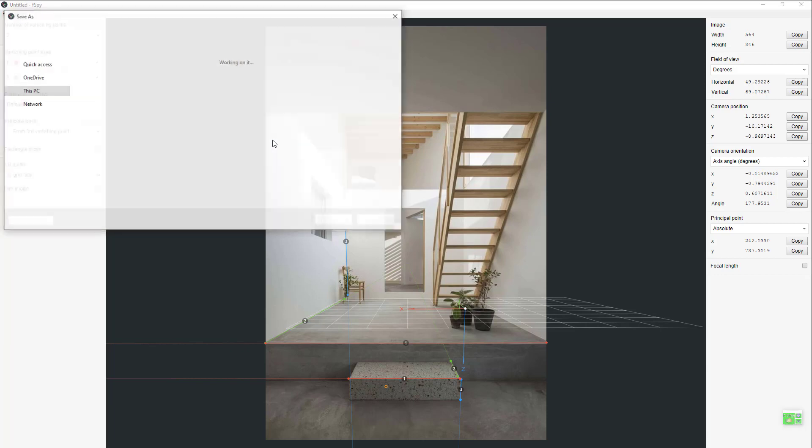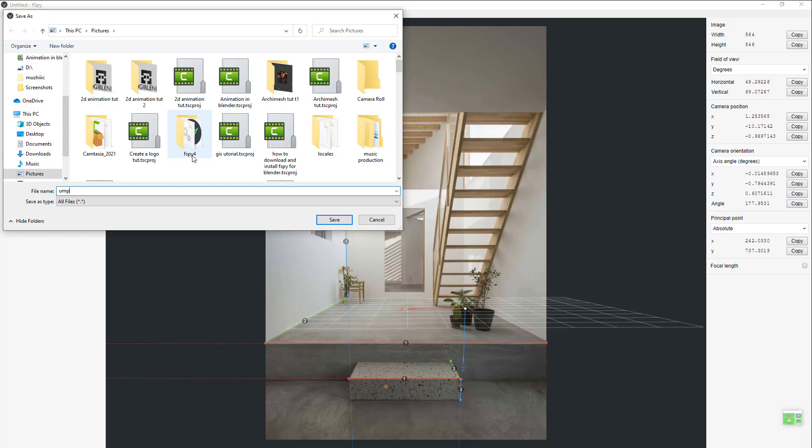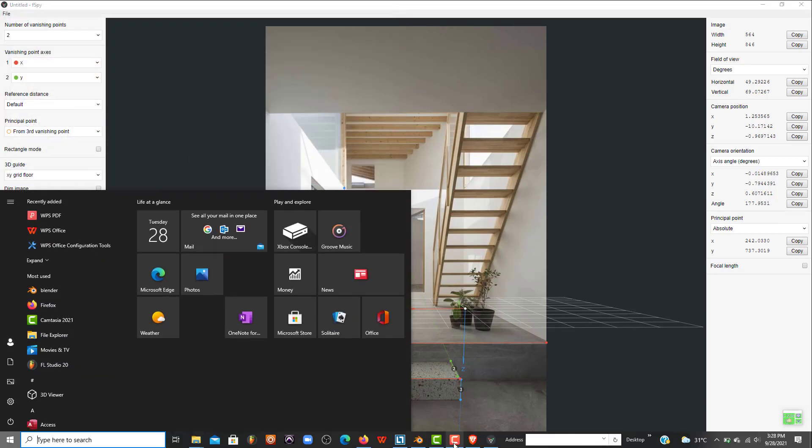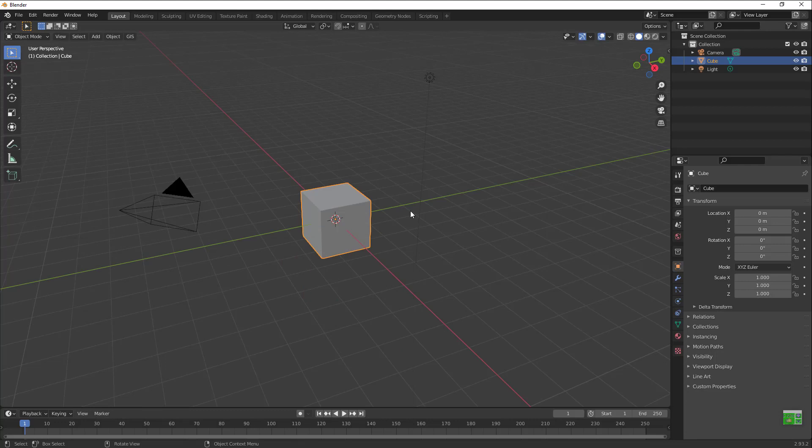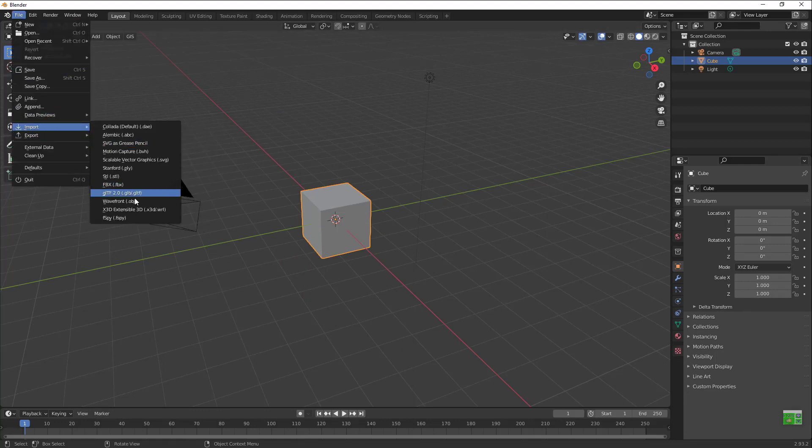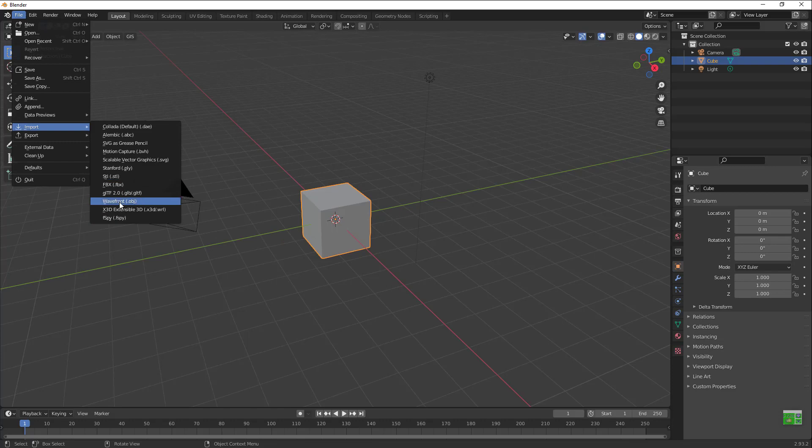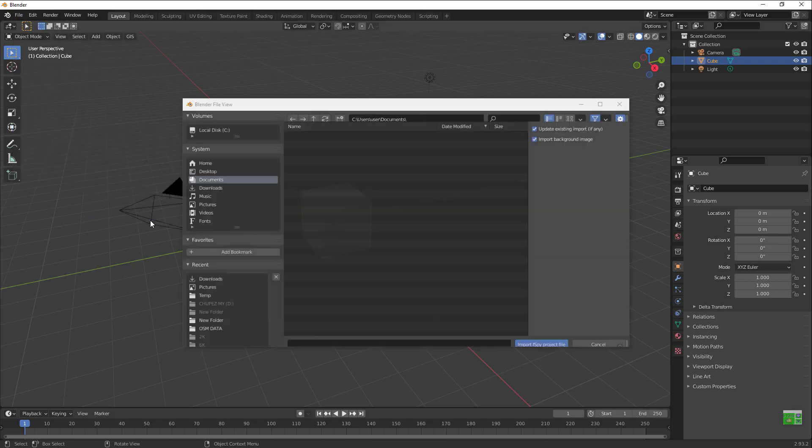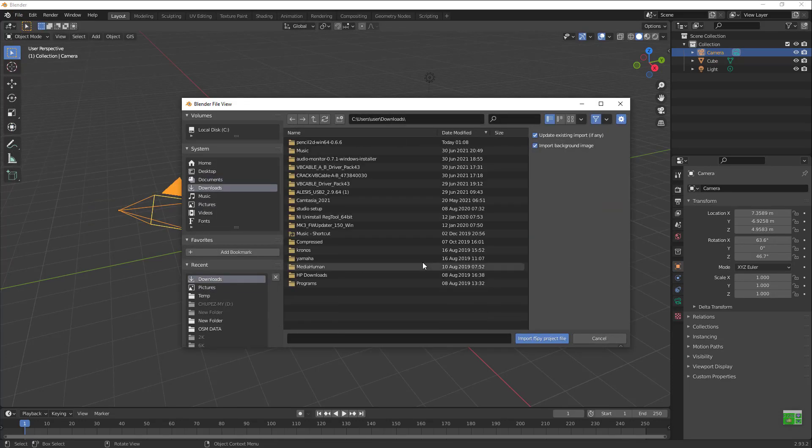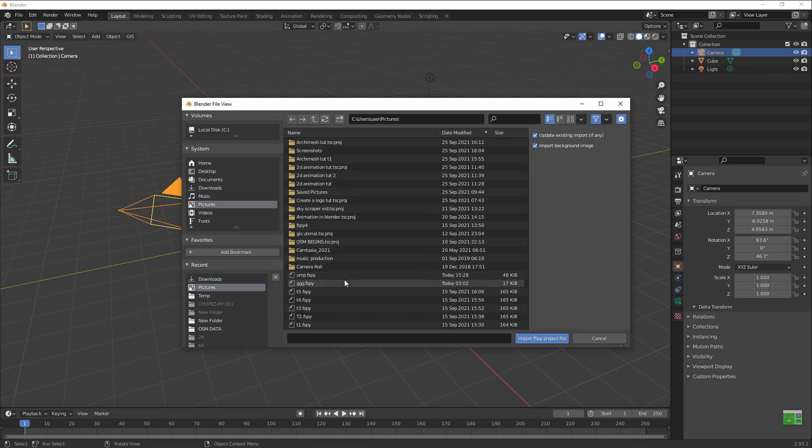I'm gonna be saving in my pictures where I save everything. I'm gonna be saving as UMP. So when you go to file import, you see this thing appears, this amazing F-Spy stuff appears. You just go to wherever you saved yours. Mine's in my pictures, in my UMP folder.